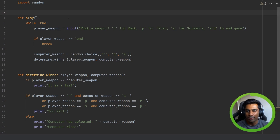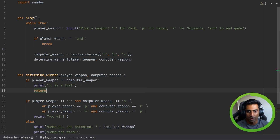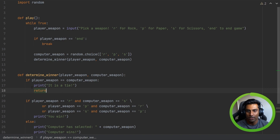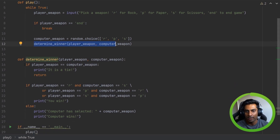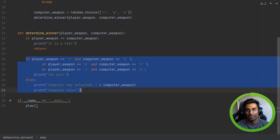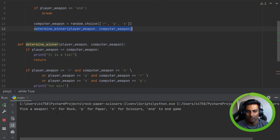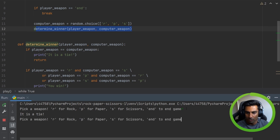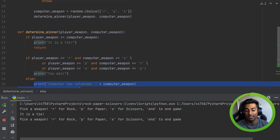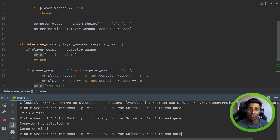Lastly, we just need to do one more thing — make sure that our tie scenario works. We can do return over here. Return is another keyword in Python, and what it does is break execution of the code and go back to the caller. So if player weapon equals computer weapon, it'll print the tie, then return, and it will not execute the win/loss conditions — it'll just go back to the top, which effectively ends that round. Let's test: R for rock, it's a tie. And as you can see, it's not outputting any of the win/loss scenarios. Then rock again — computer selected P, computer wins because paper beats rock.